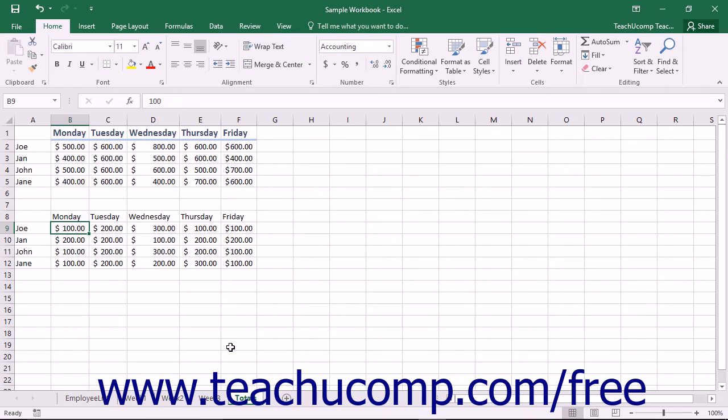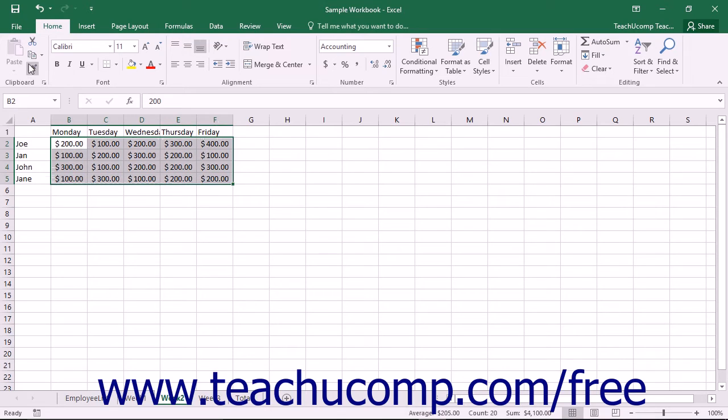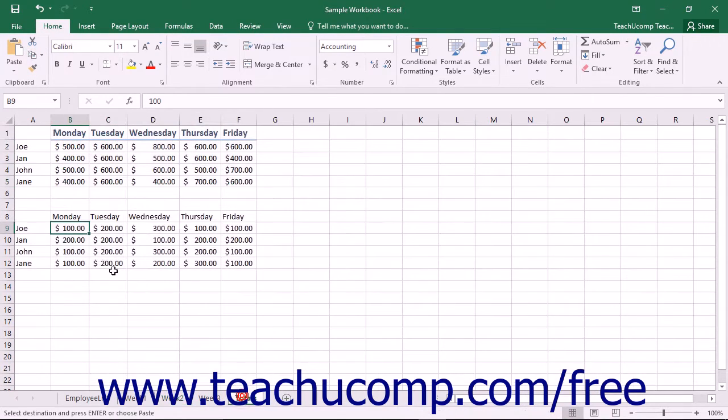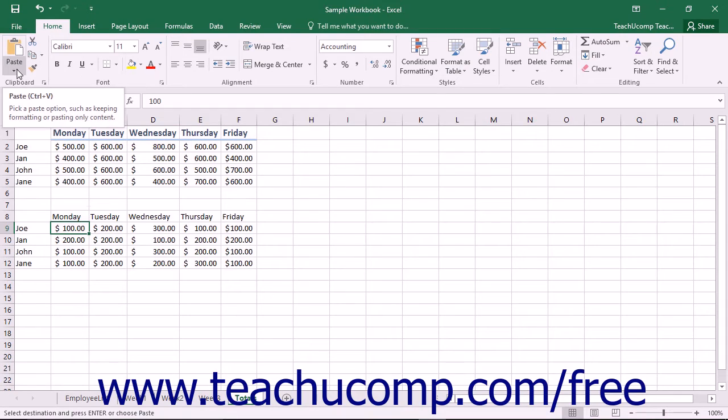To use the Paste Special function, you begin by copying a cell or cell range as usual. Then select the destination cell. Now, however, instead of directly clicking the Paste button, you will click the Paste button's drop-down arrow.